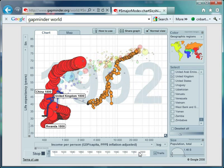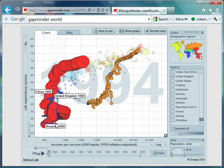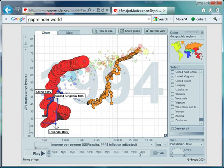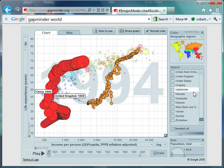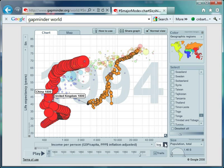Look at Rwanda there. In just one year when the genocide happens, life expectancy falls to about 26 or 27. My students found that absolutely shocking. The statistics really brought it home.